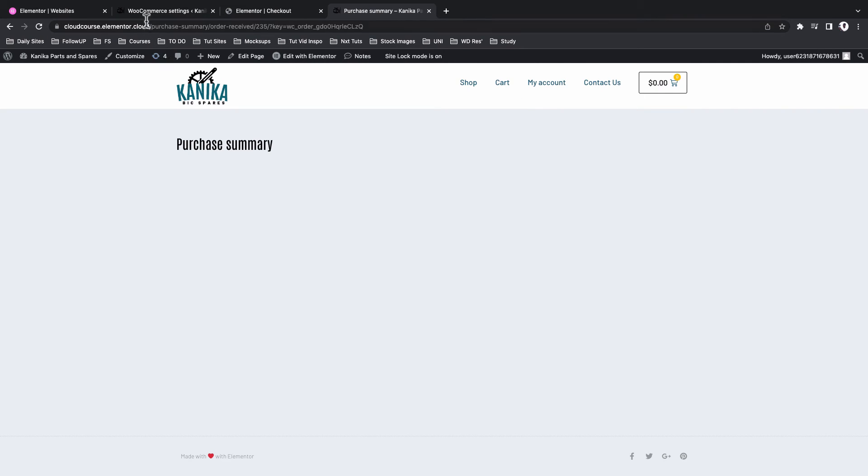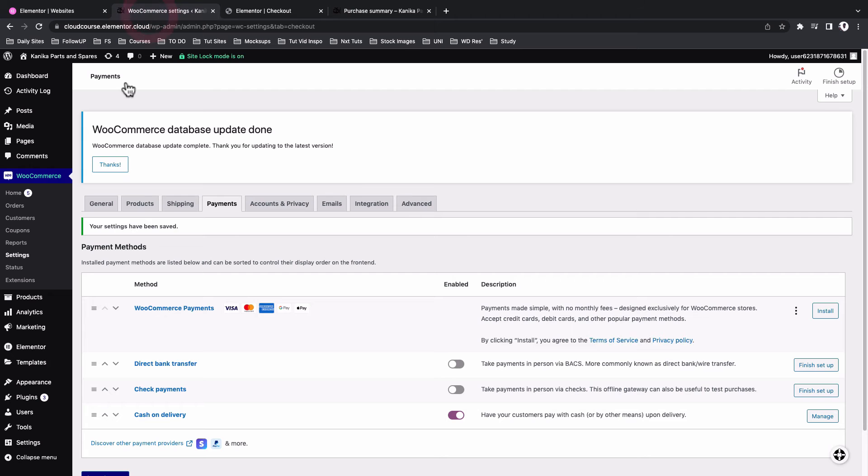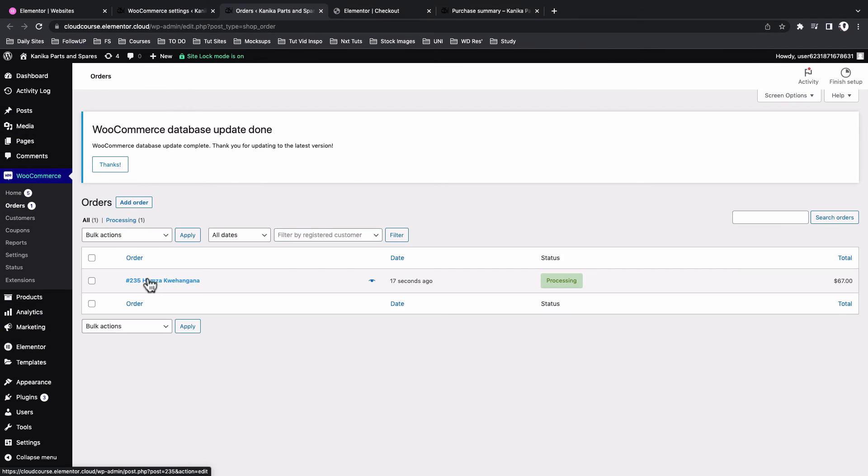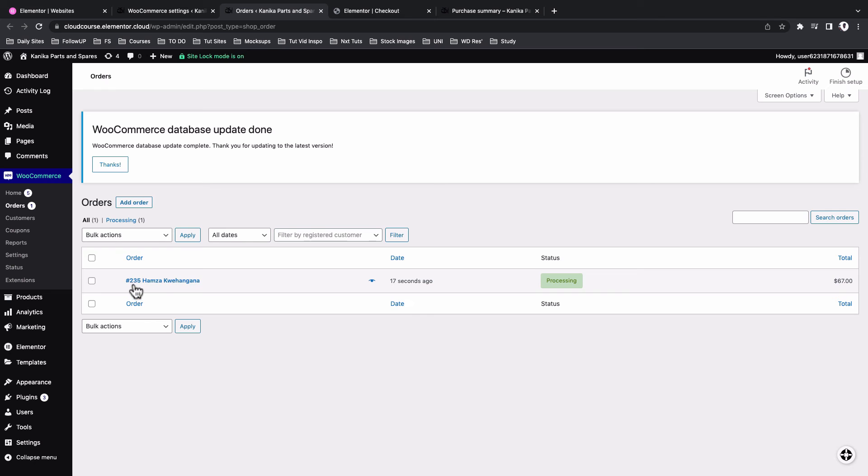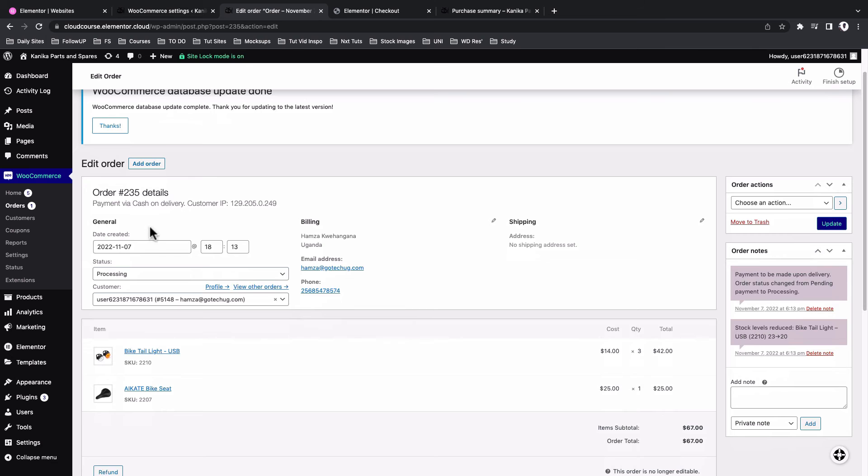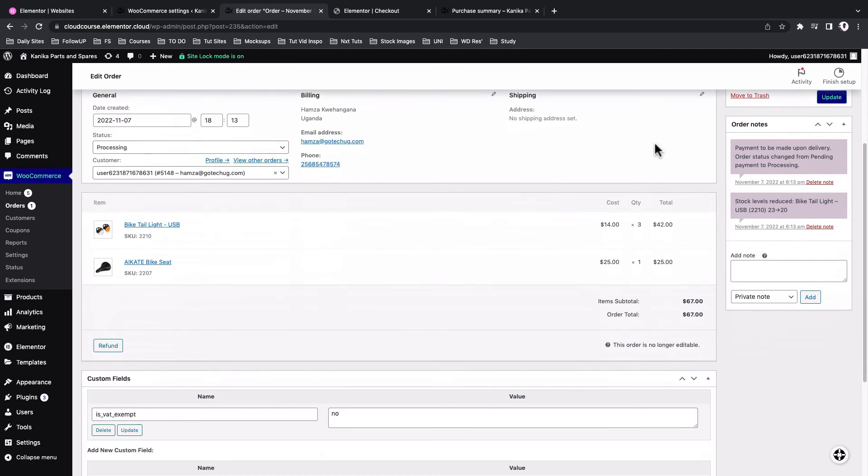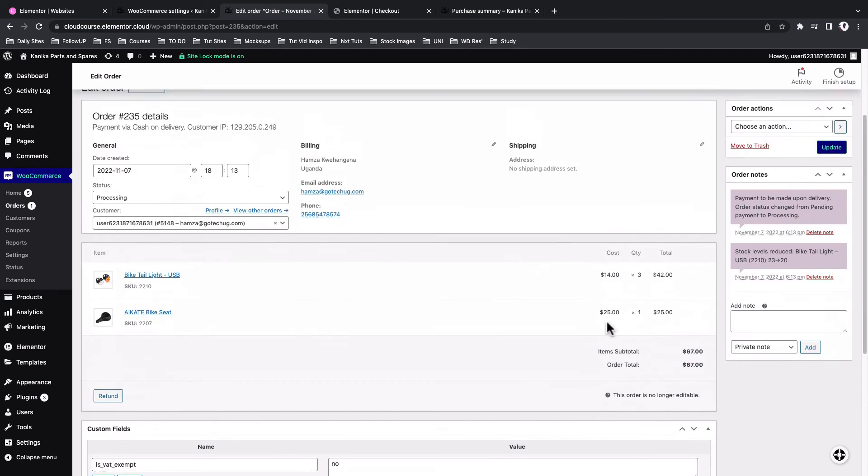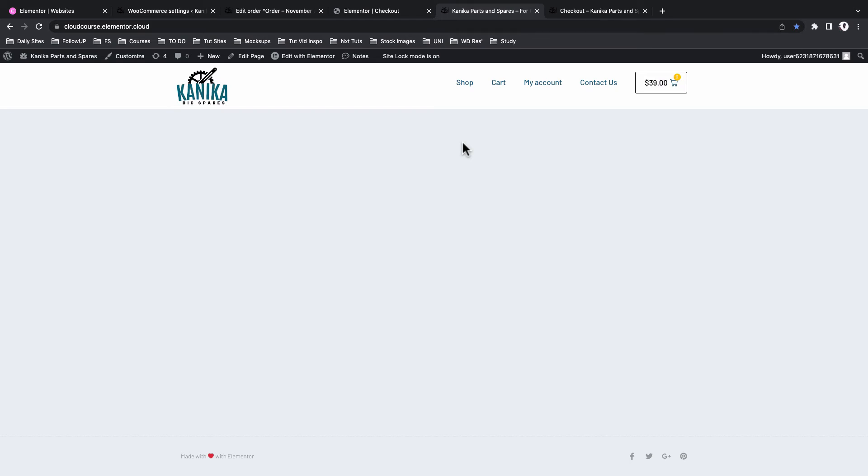So my order has now been placed. If we go back here to the orders, WooCommerce orders. Now we have this order from Hamza 17 seconds ago, and it was $67. And if we now come over here and we actually read through the order details, here comes the order details and what the client ordered, how much total was. If you can remember correctly that we had deleted the initial checkout page.